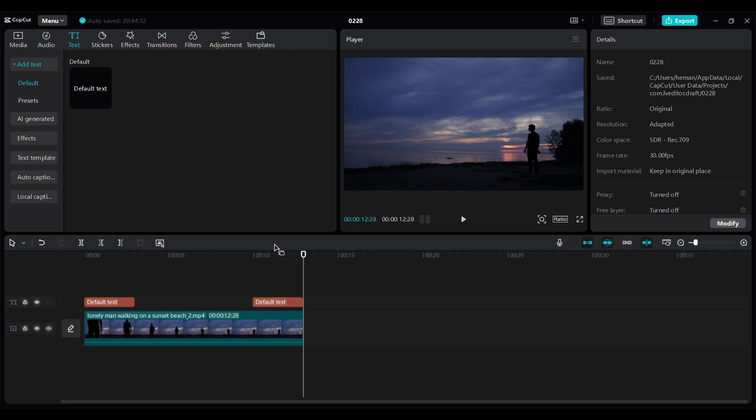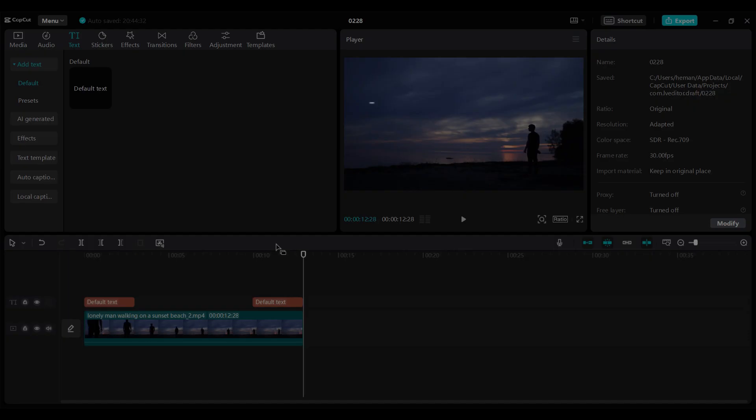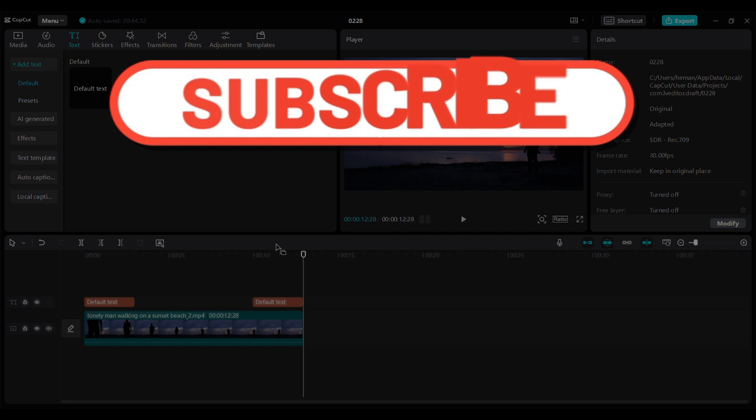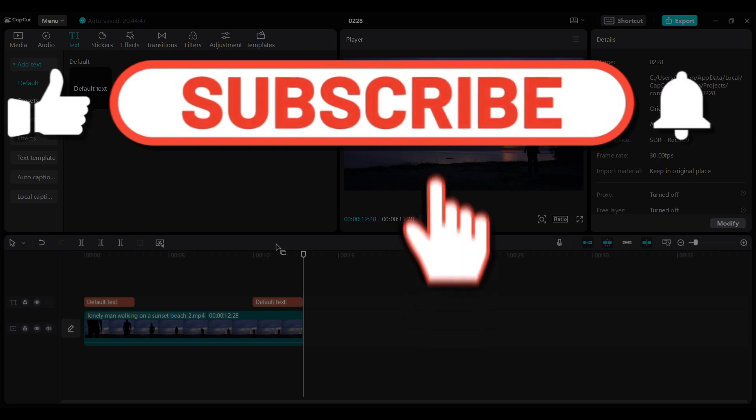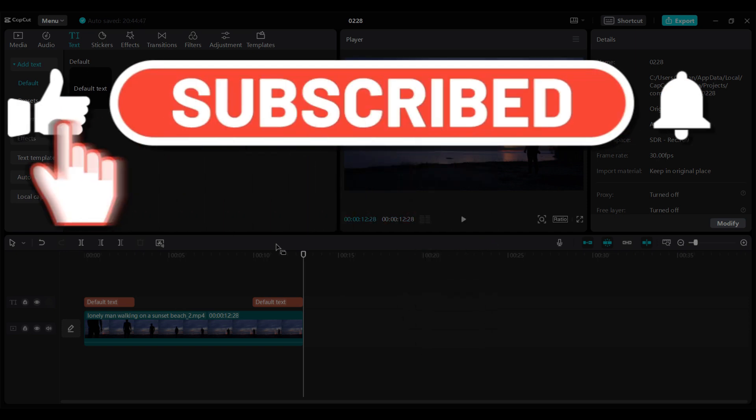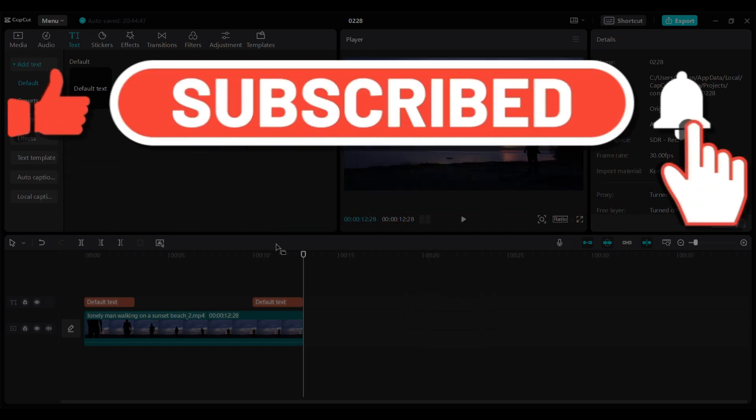And there you have it guys, that's how you fade a text using CapCut. Hope you guys found this video informative, and for more content like this do remember to hit like, share, and subscribe. Thank you.